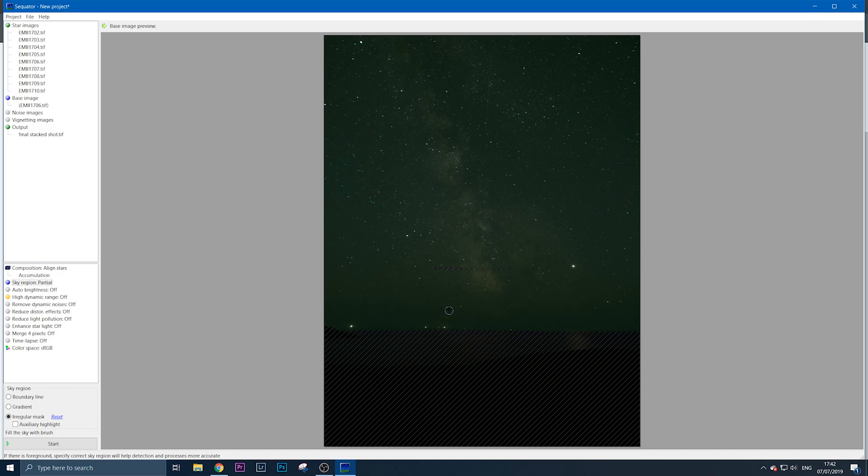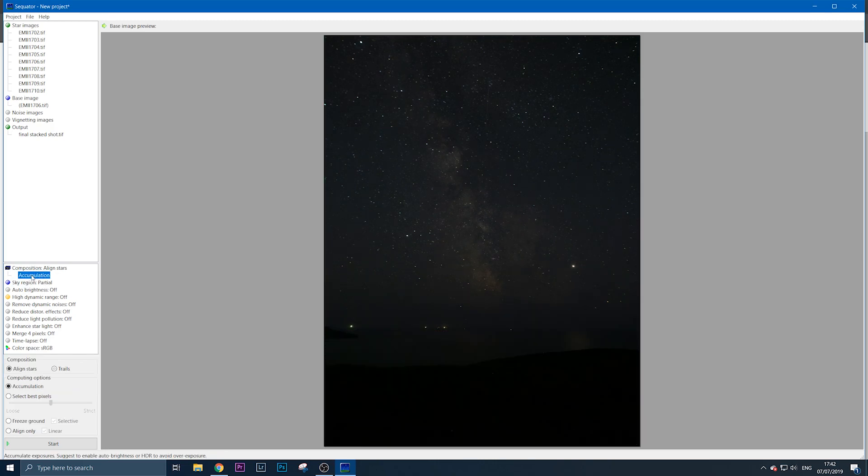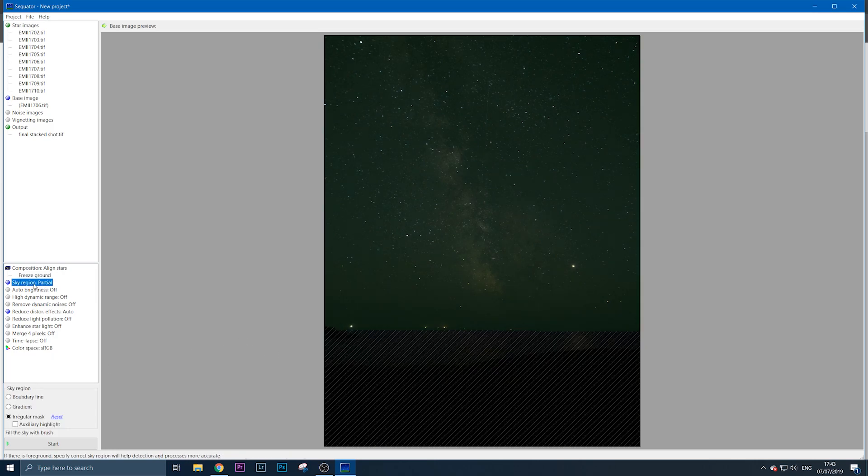Once the sky is selected, go down to accumulation and select freeze ground. Now your foreground will be frozen, with your sky region selected and foreground frozen. That's it—you're ready.